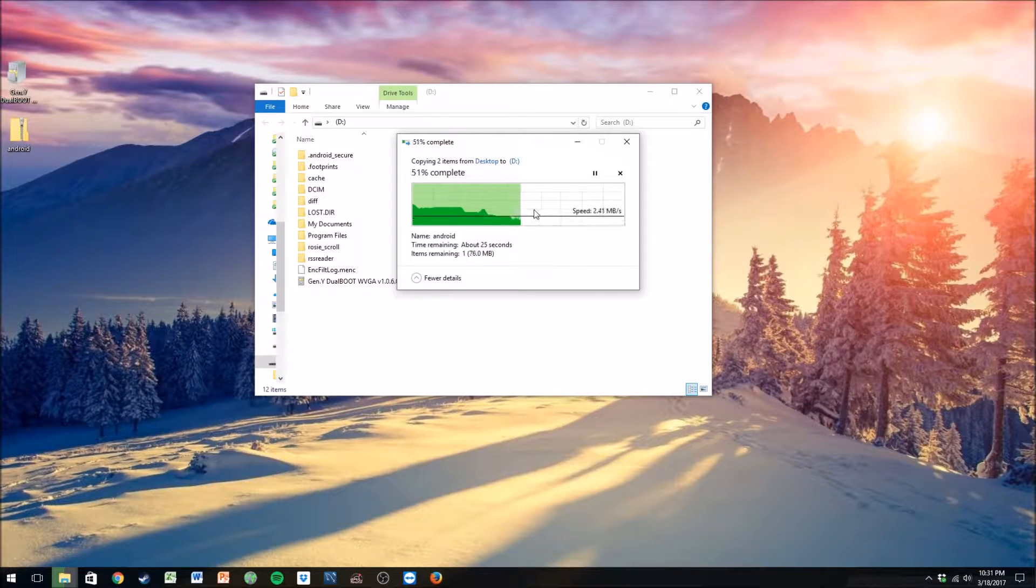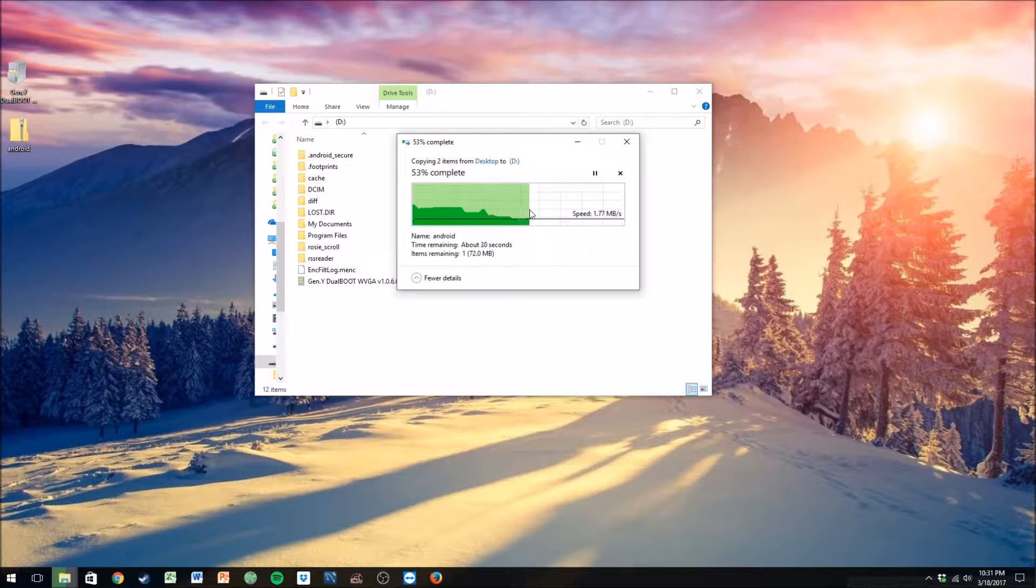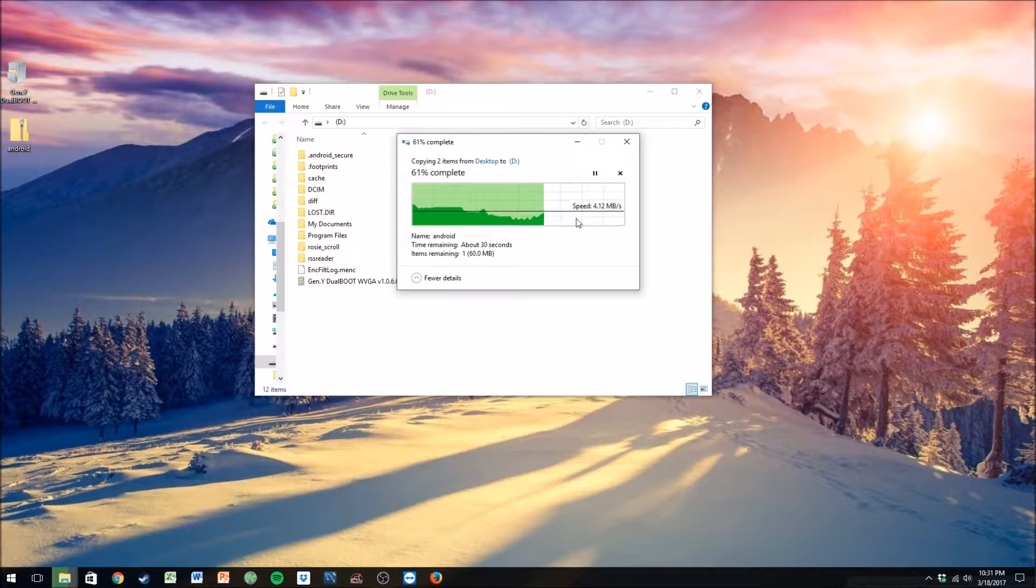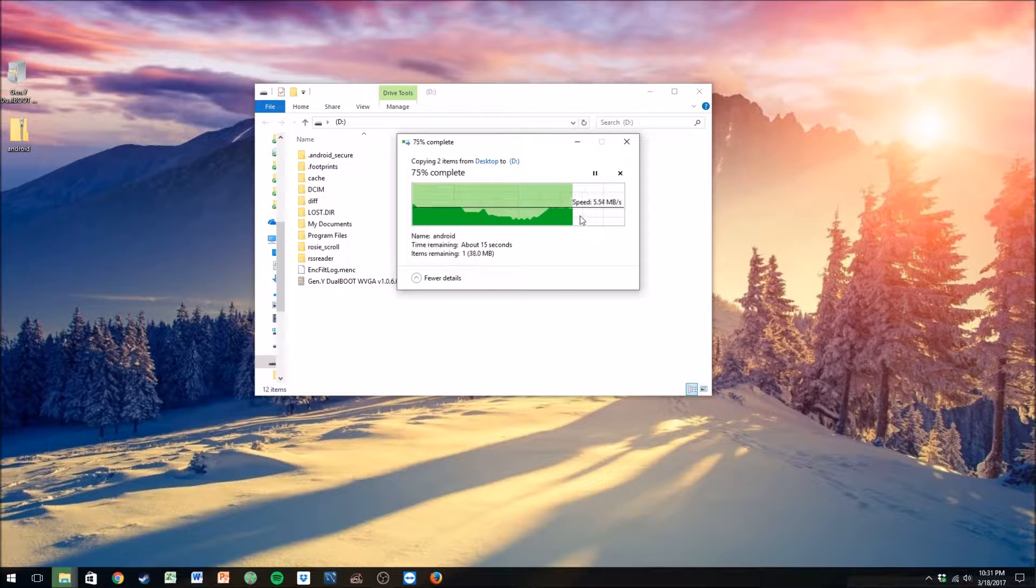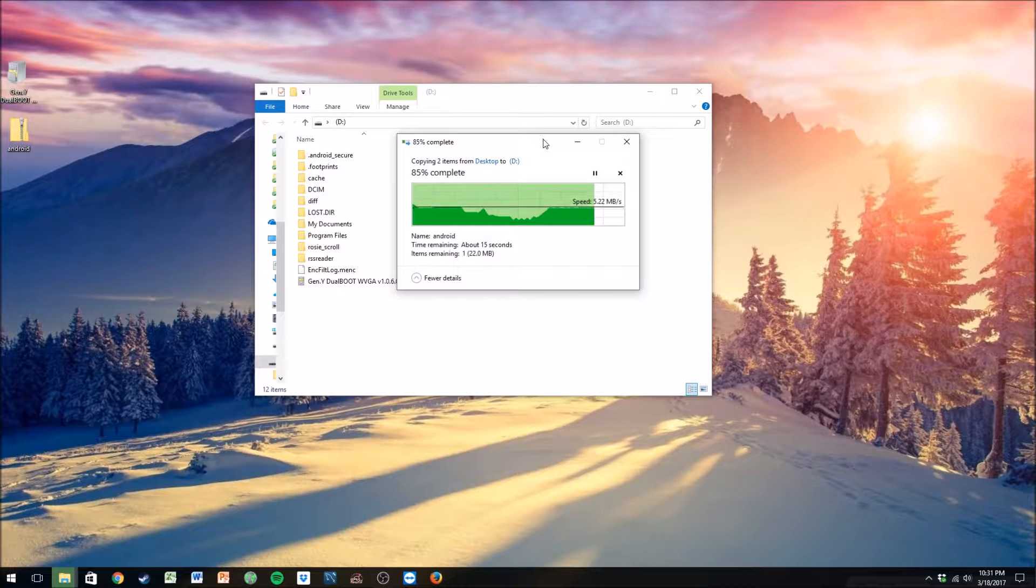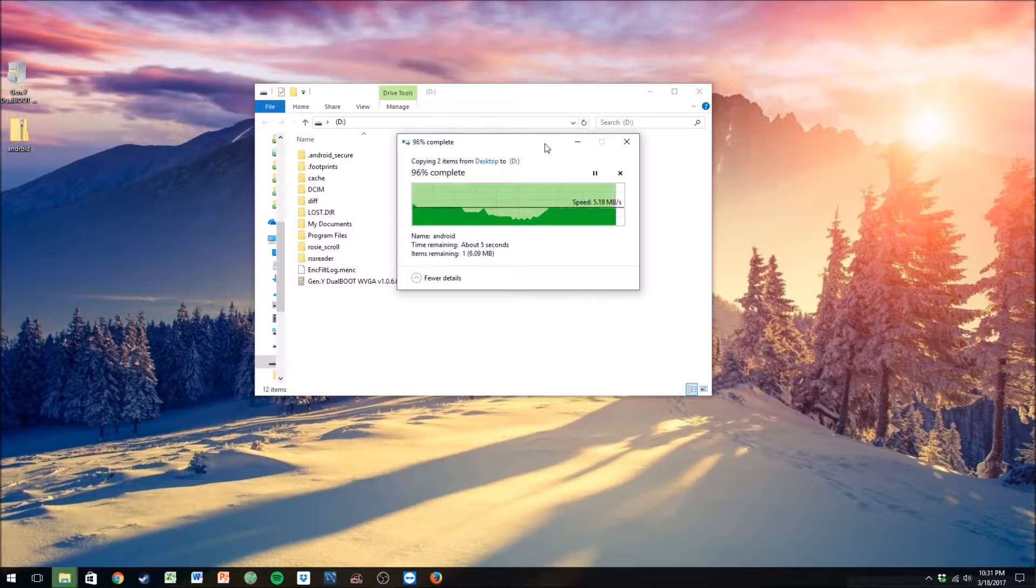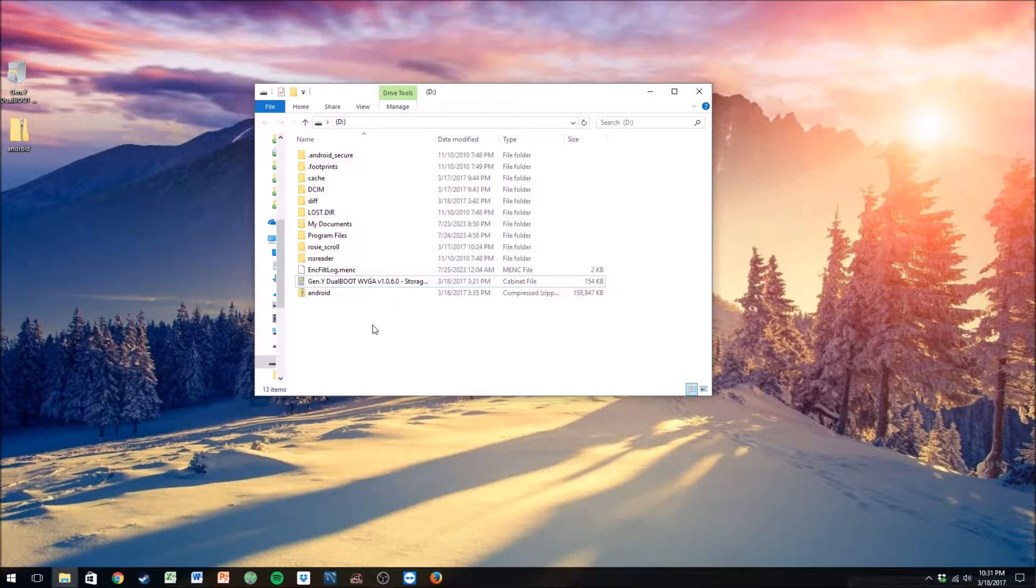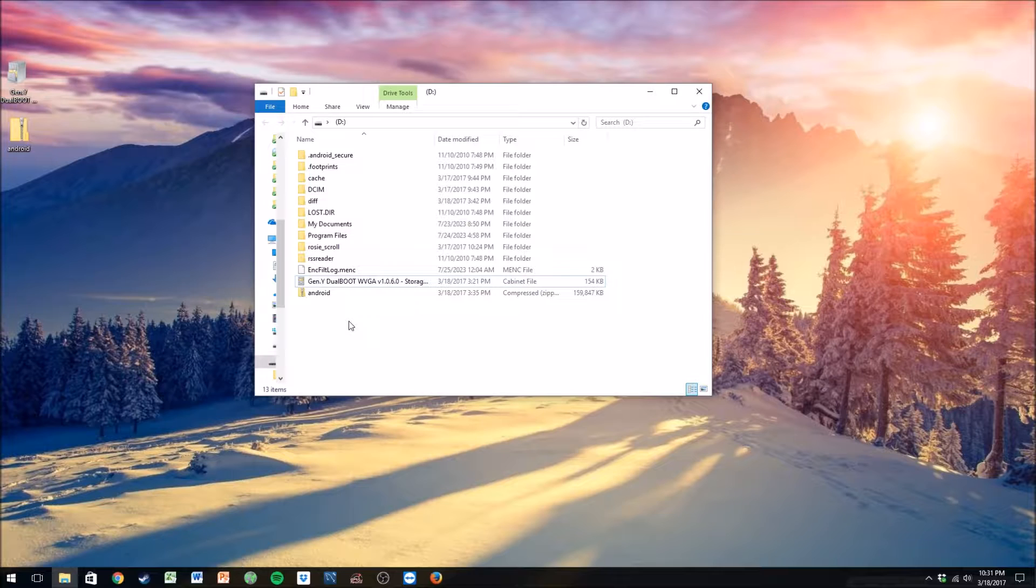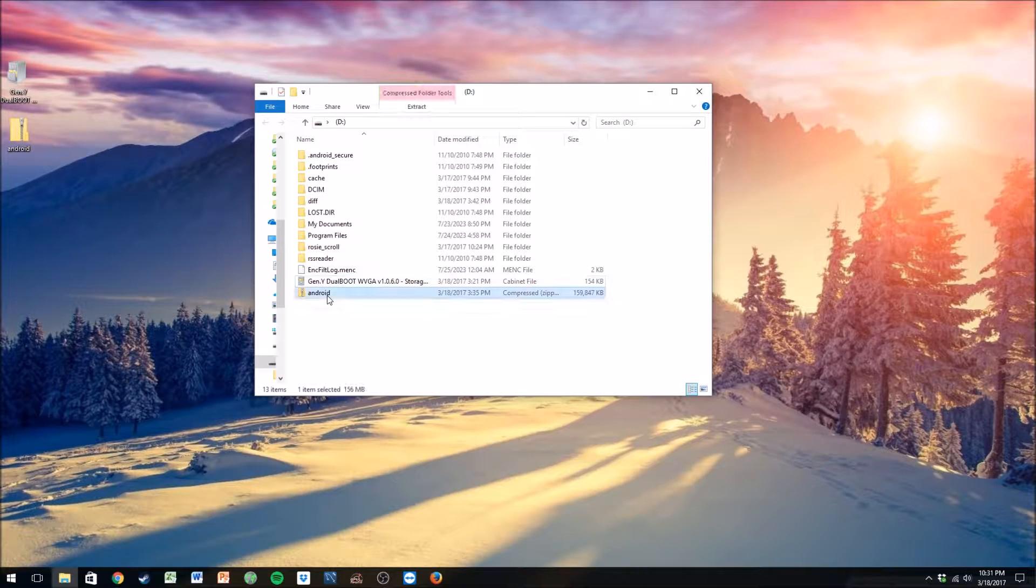We're not natively installing Android on here. We're just going to run it as, we're going to boot it from the SD card. Using this method, you can actually boot multiple versions of Android and Windows Phone 7 all off the same SD card, and you can still have Windows Mobile 6.5 on at the same time.